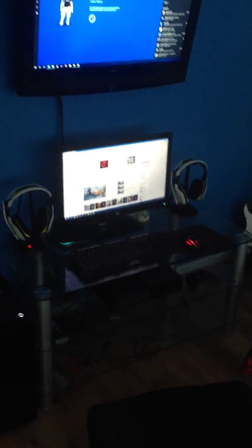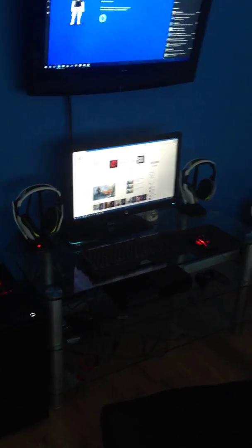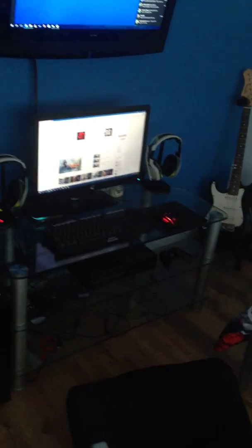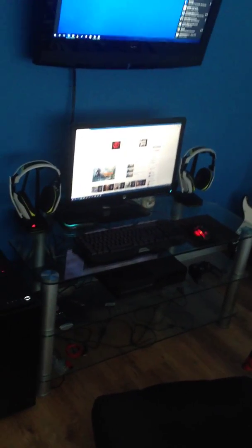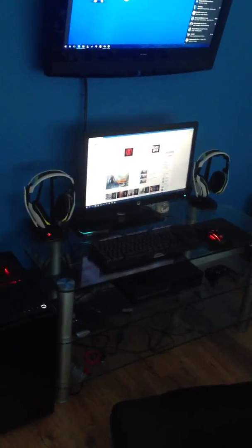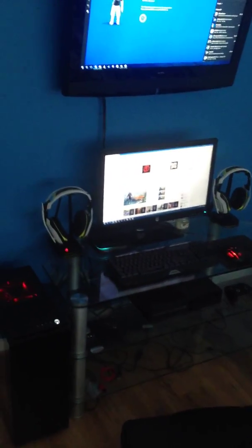As you can see there, I've got two sets of Astro A50s - one set for the computer and another set for the Xbox One.